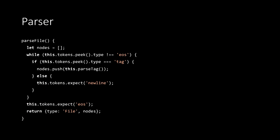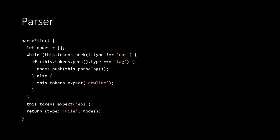So the top level of the parser is a parse file method. And this is going to keep attempting to parse some more of the file until it gets to that all important end of stream token. So we'll loop round each iteration of the loop. We'll peek at the next token and see if it's end of stream. If it's not end of stream, we'll carry on. We'll then peek at it again. And if it's a type tag, then we'll call the parse tag method to parse the tag.